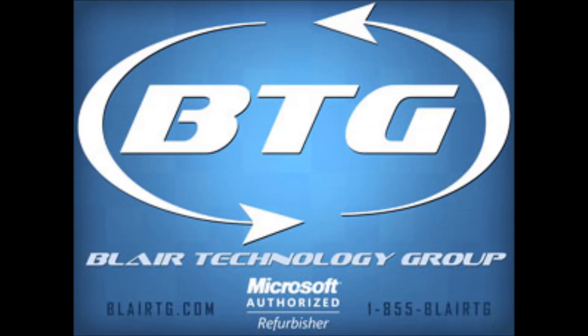If you have any questions, certainly feel free to give us a call at 855-BLAIR-TG. Again, that's 855-BLAIR-TG. We're available from 8 AM to 5 PM Eastern Standard Time. I hope this video helped and have yourself a great day. Thank you.